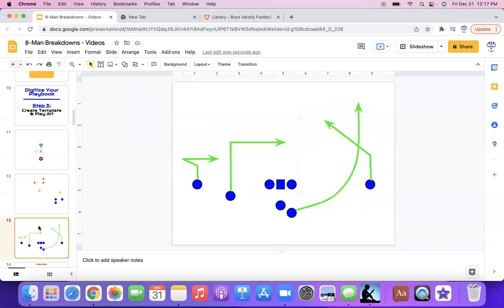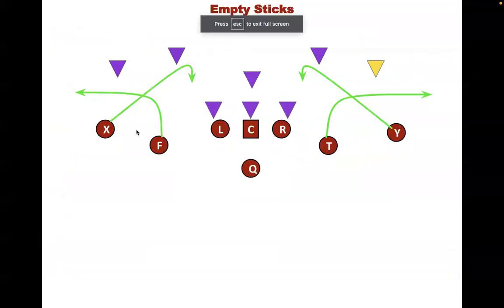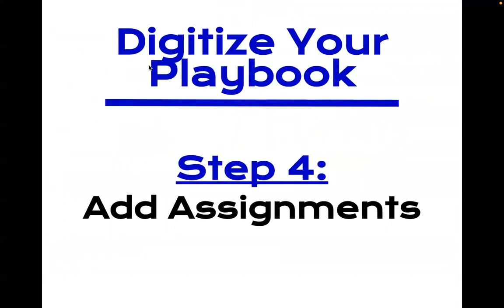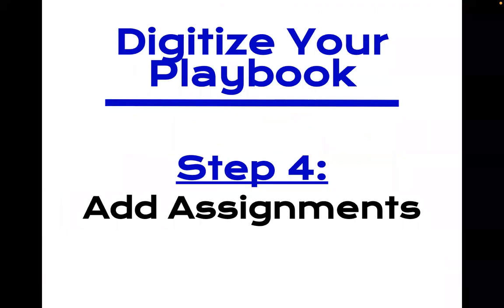So moving on. So now the next part is with your play art is putting it into a play. So here, once again, I labeled the offensive players, each position and I labeled, I did not label the defense players, but I put defenders out there. So moving on again, now adding assignments to your play art and template.